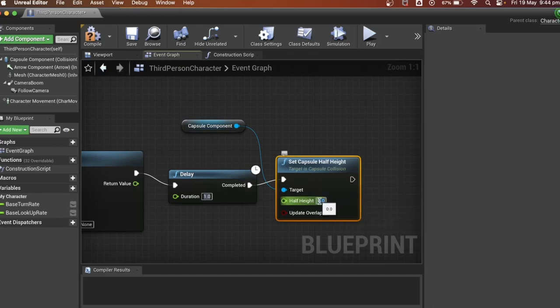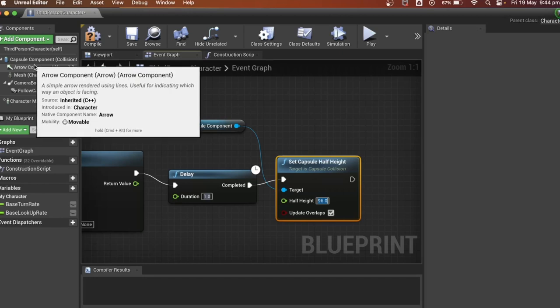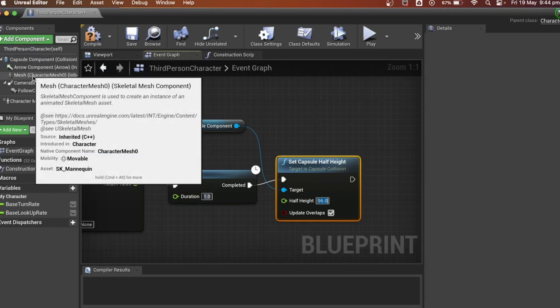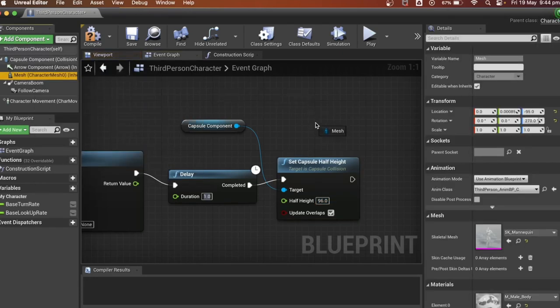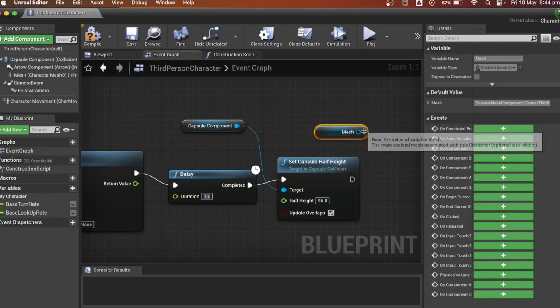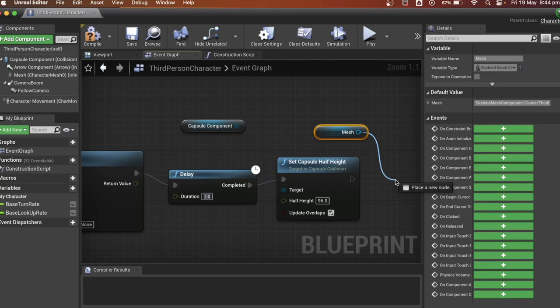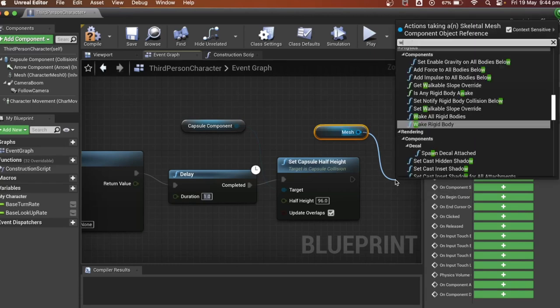The player's default half height is 96. Then we need to insert the player mesh and set the world's location. We then need to get the world location of the mesh.